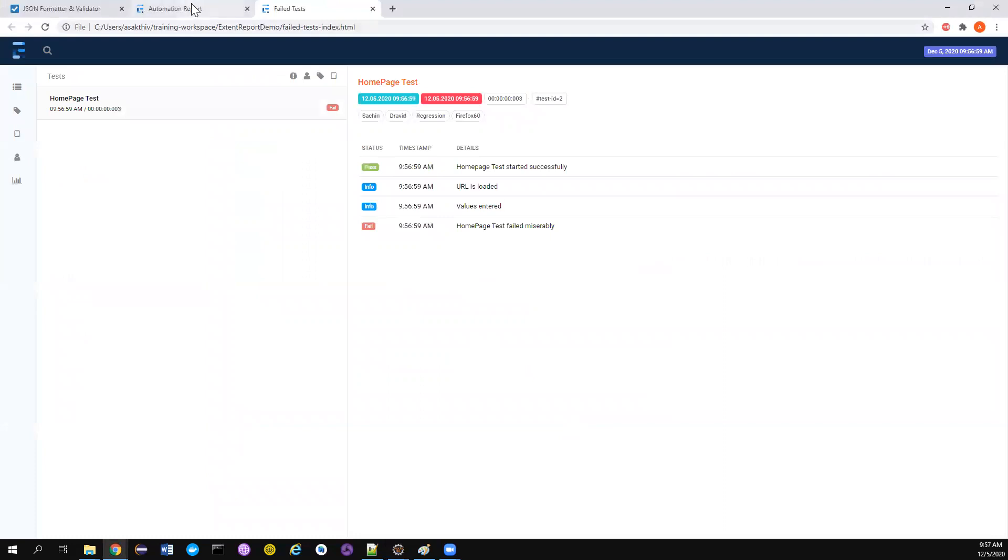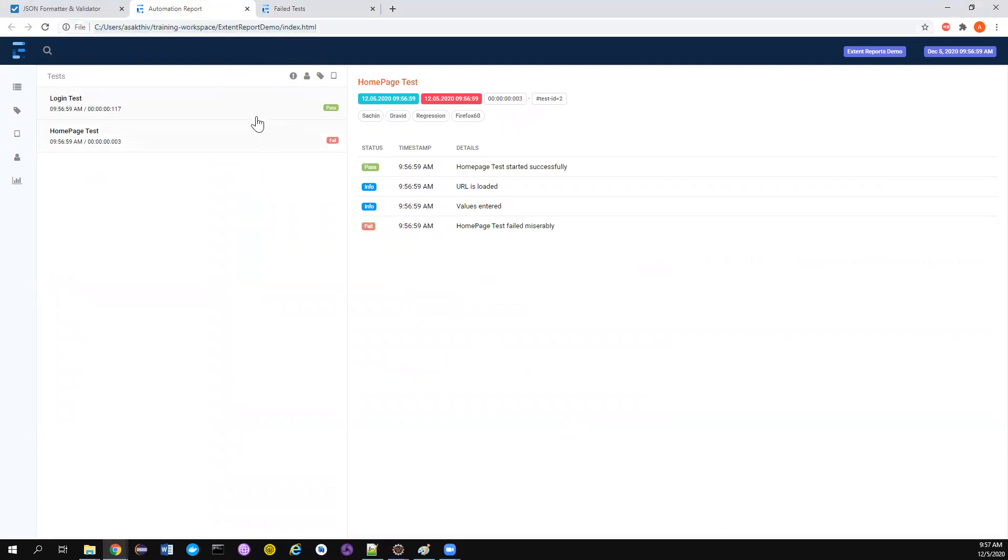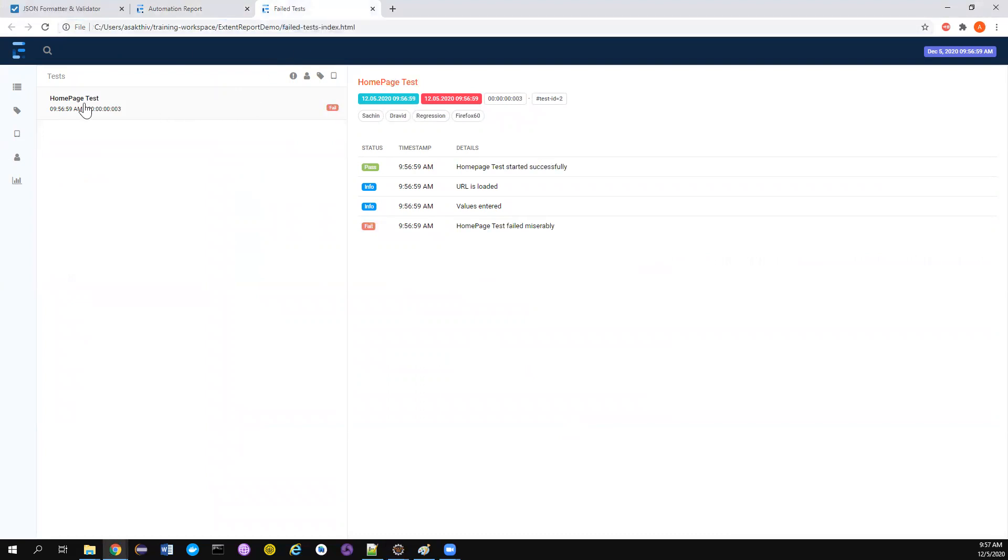So if you see, we have two reports. The first one is index.html, this is containing all the pass and fail tests like we want. And we also have one more report that is failed test hyphen index.html. And if you notice, this is only having the failed test. This is really cool guys.